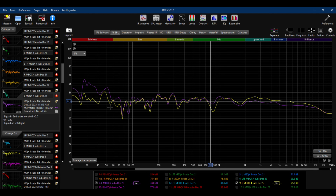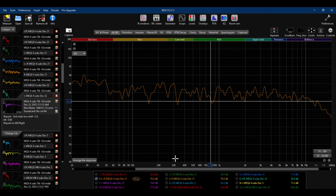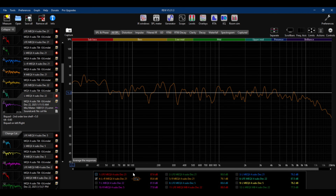Looking at the left and right combined output normalized at 80 Hz: it looks really nice, and then once you get to 1 kHz you get that gradual roll-off which I prefer for music.